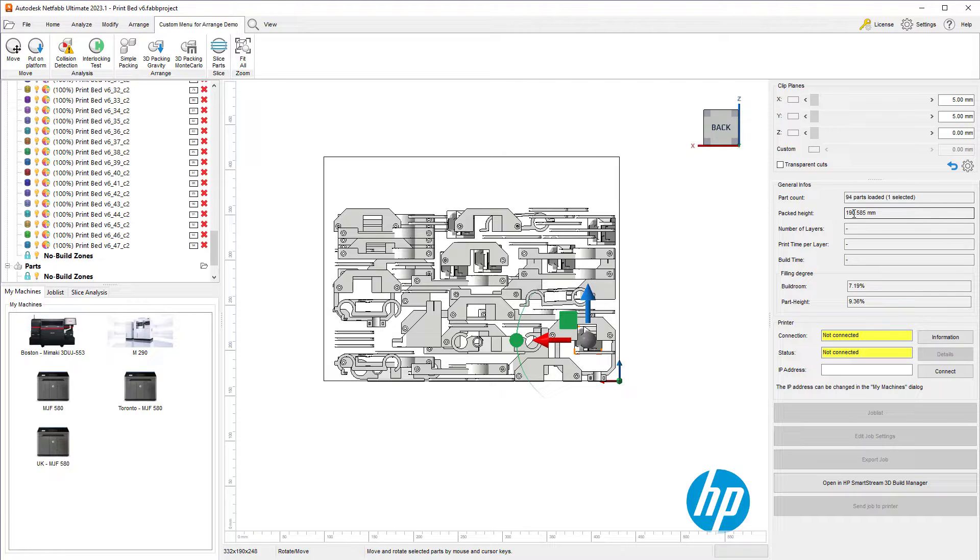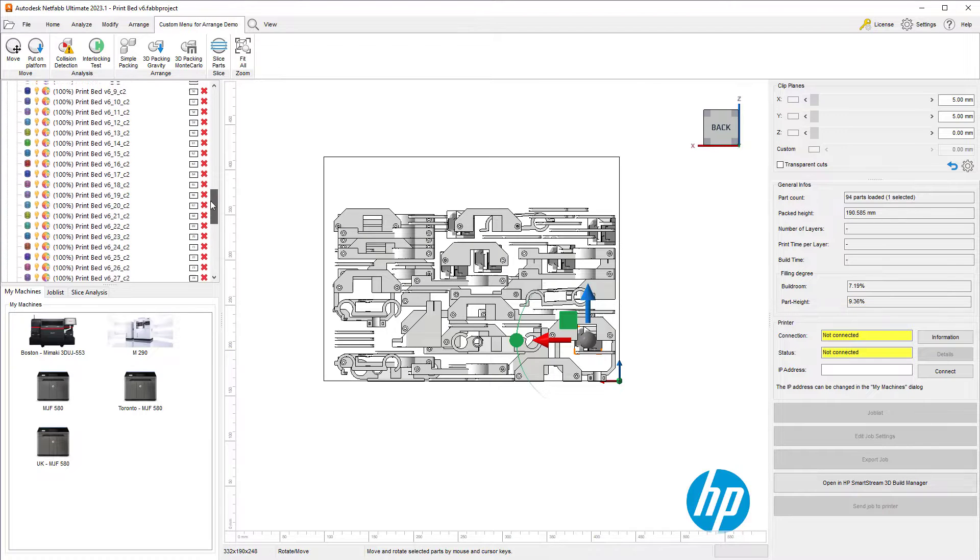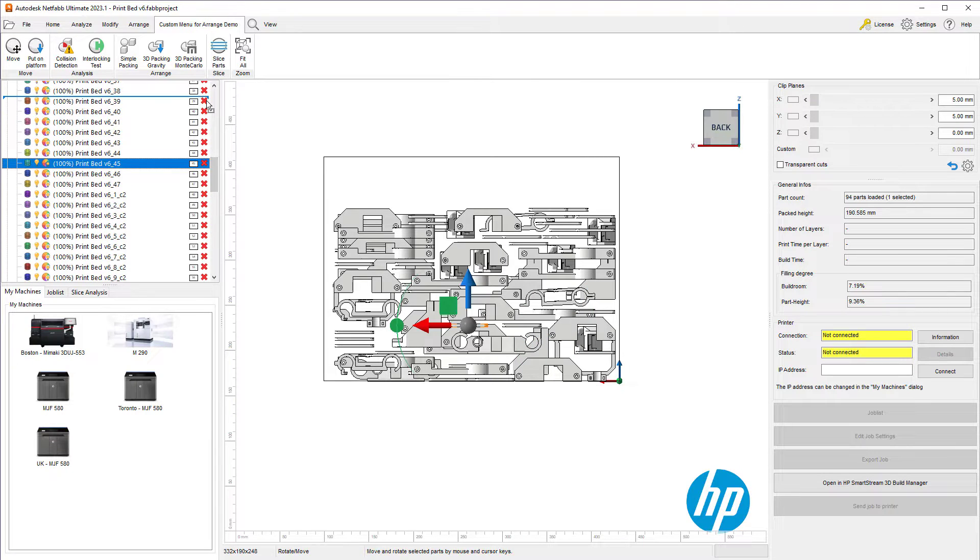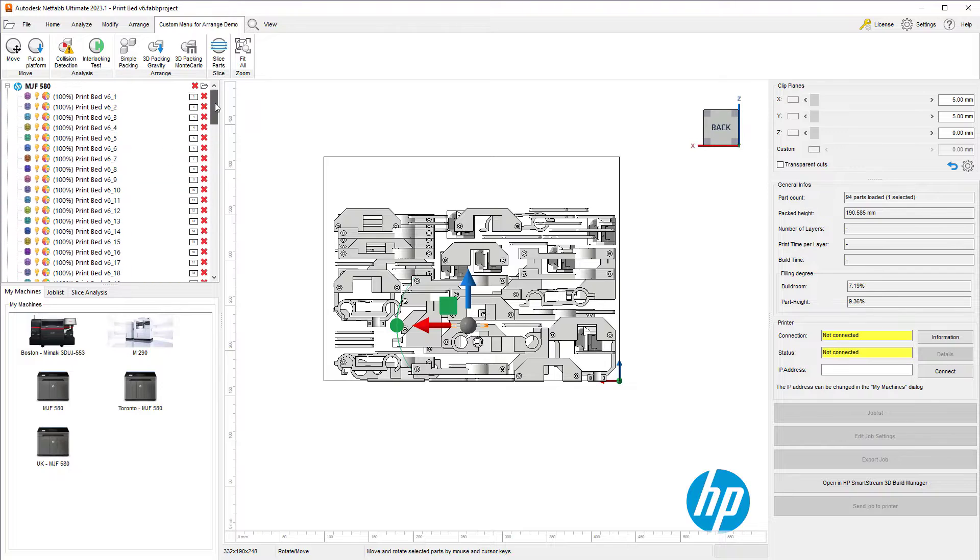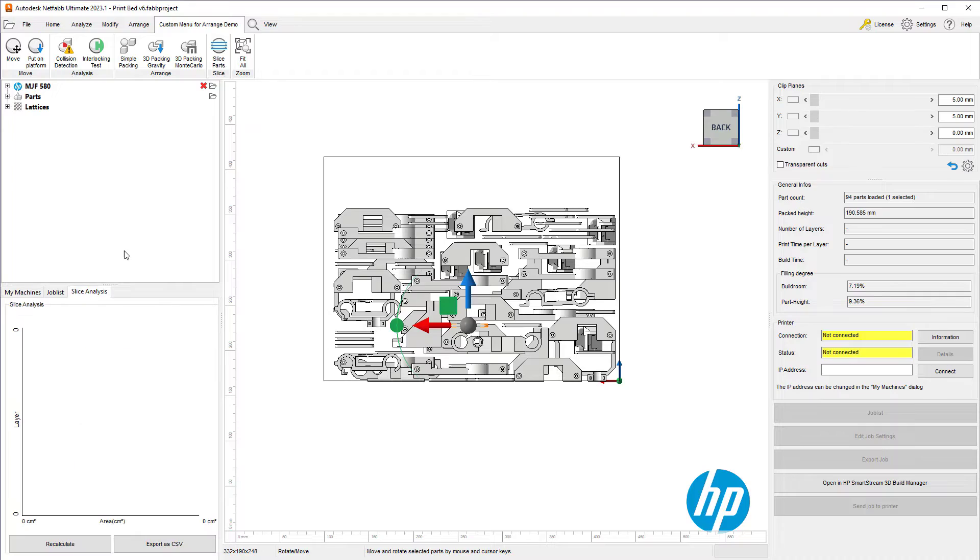Here we are looking at a 190mm packed height out of the 250 or so millimeters available to us. However, pack density is not everything when it comes to 3D printing in SLS and MJF. Slice distribution is another really important part.